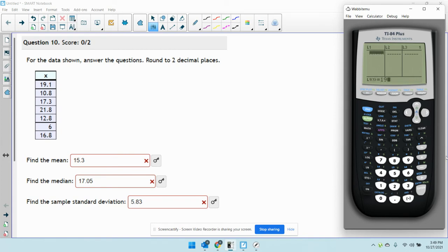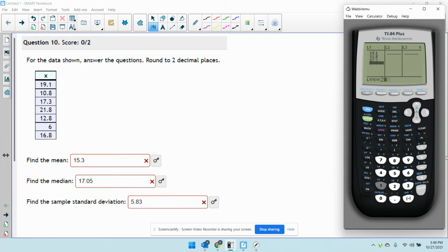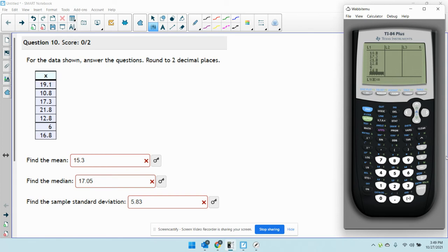Now I'm just going to put each data value in. 19.1... Once the data is in your list, you're going to go back to the STAT menu.